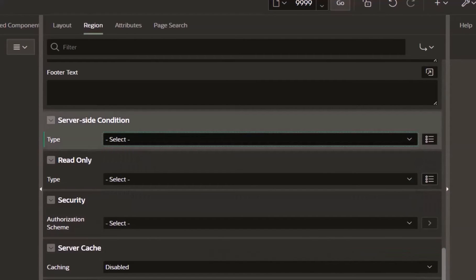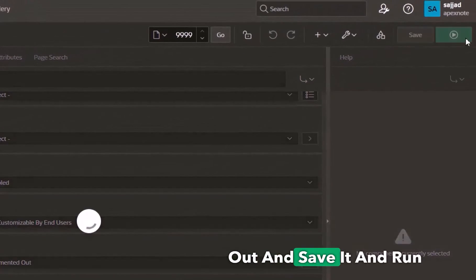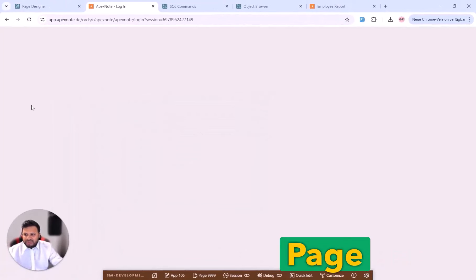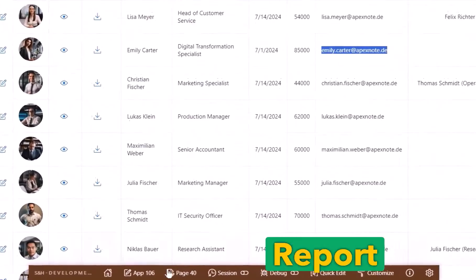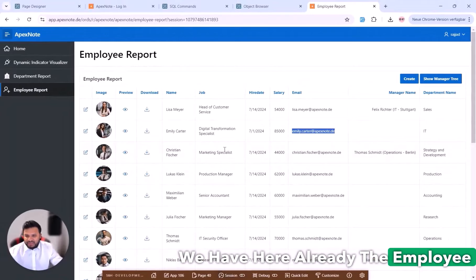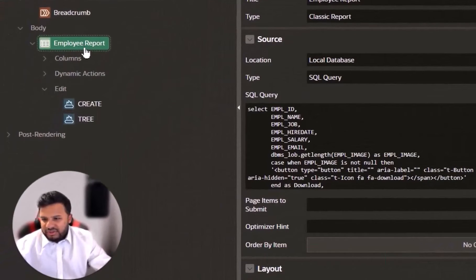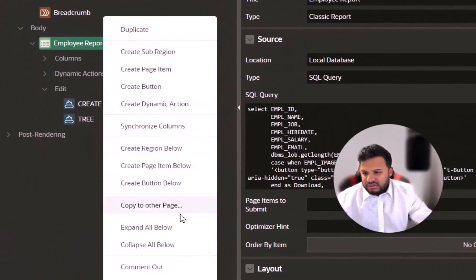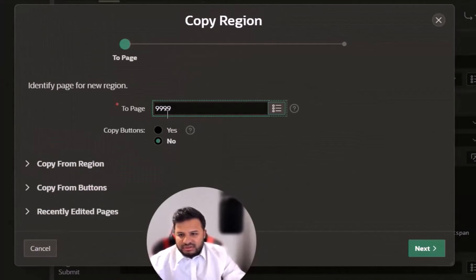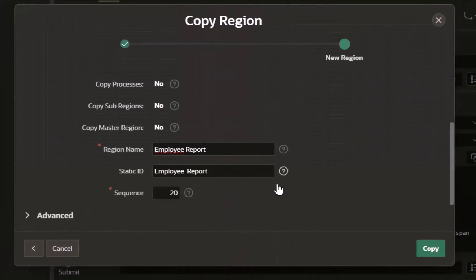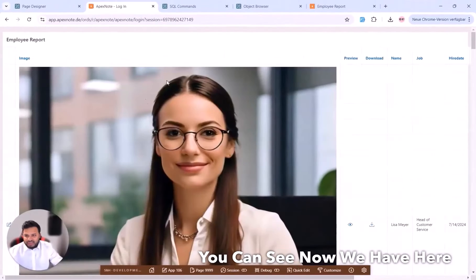I set the configuration to 'comment out', save, and run. The page is now empty. I can copy the employee report from page 40, which already has the employee report. I go to page 40, choose 'Copy to Other Page', don't need the button, select the login page as the target, and now the report is copied over.